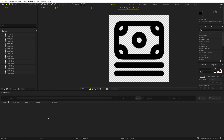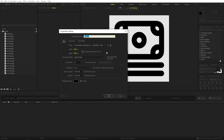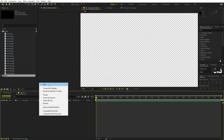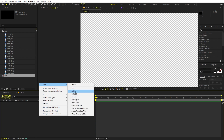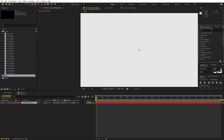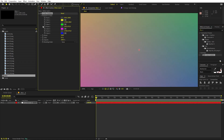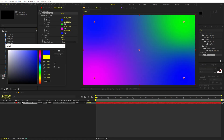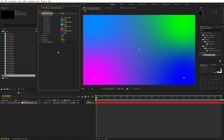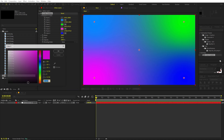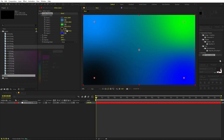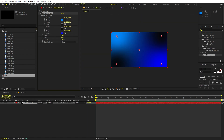First, we'll begin by creating a new composition. Let's call it 'Main', width 1920 by 1080, frame rate 30 fps — you can pick whatever duration you want. Click OK. Now let's create our background: click New, add a Solid, and click OK. Let's apply a Four-Color Gradient effect — search for 'four' and drag it over. I'll change the colors, making two of the corners black, so we get a dark gradient.